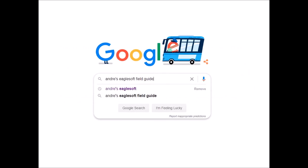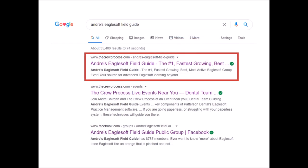If you haven't been there before, an easy way to find it — if you just do a Google search for Andre's EaglesR Field Guide, you're going to find three of the top answers. The first is my website.